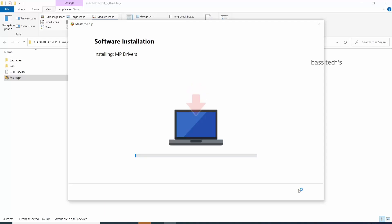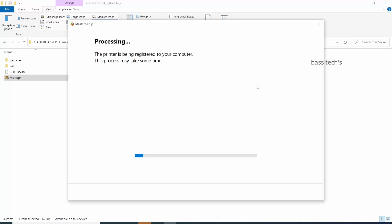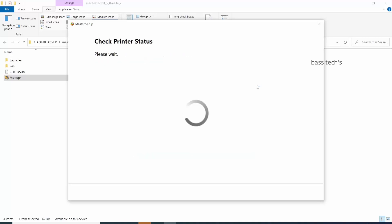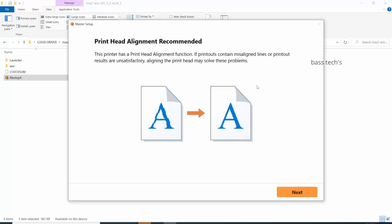In a few minutes, your installation will be completed. Printer alignment is recommended for every new printer installation. Click next.